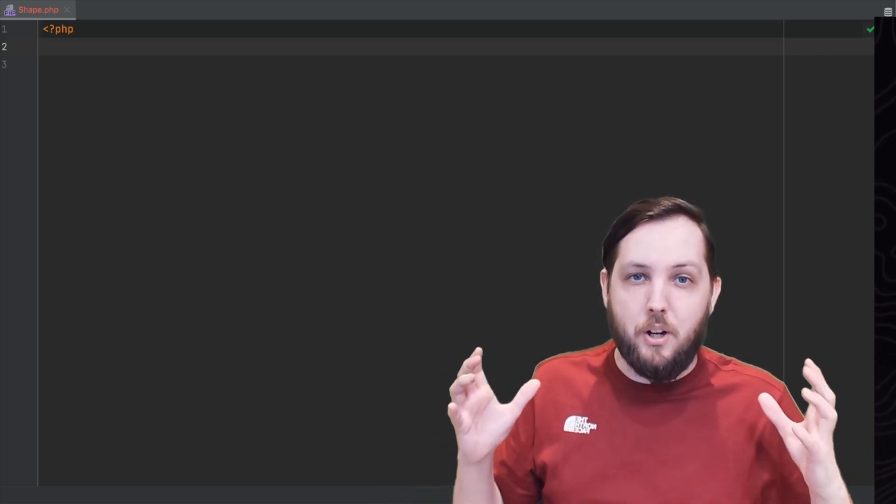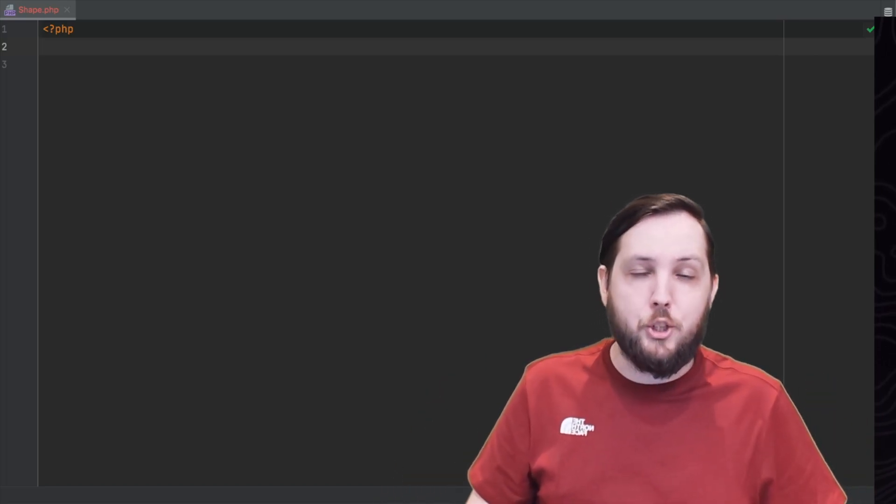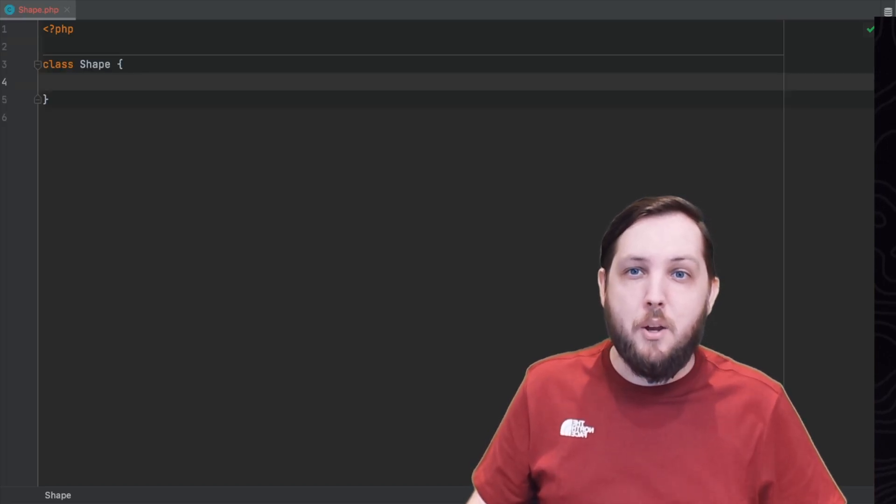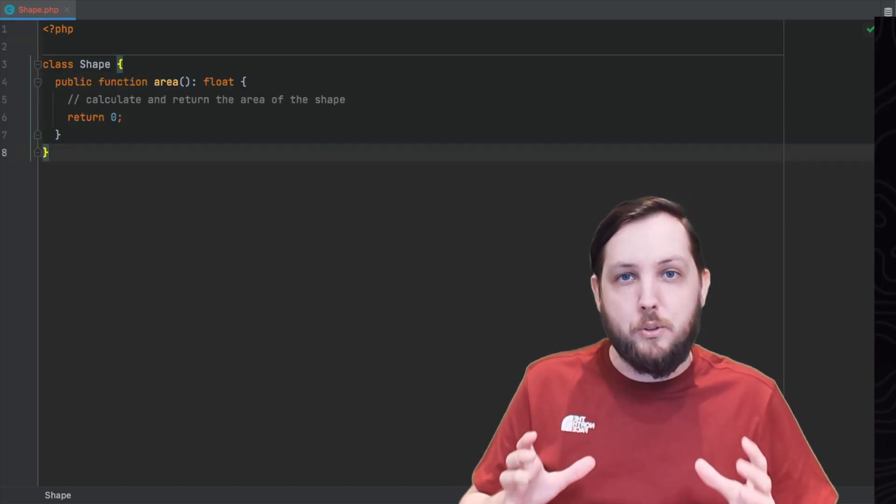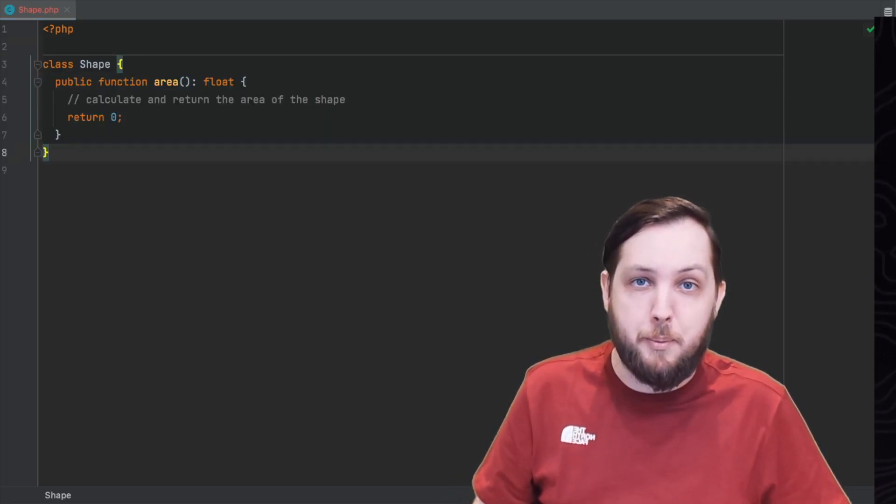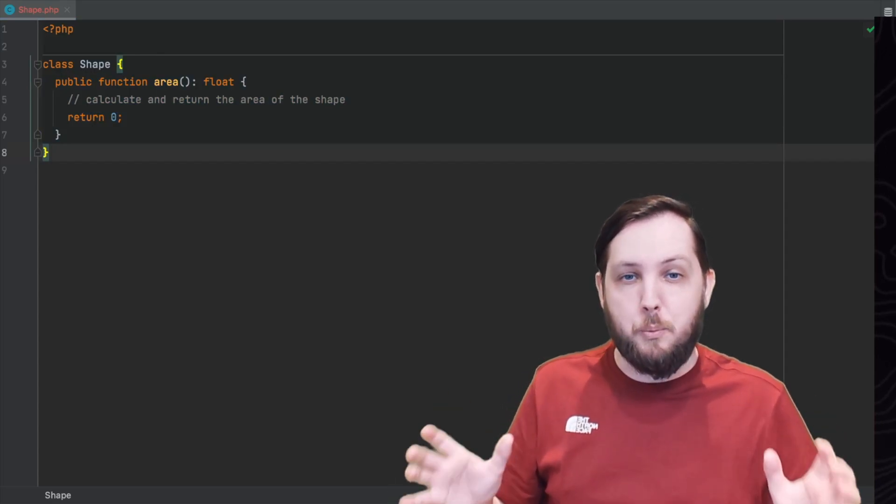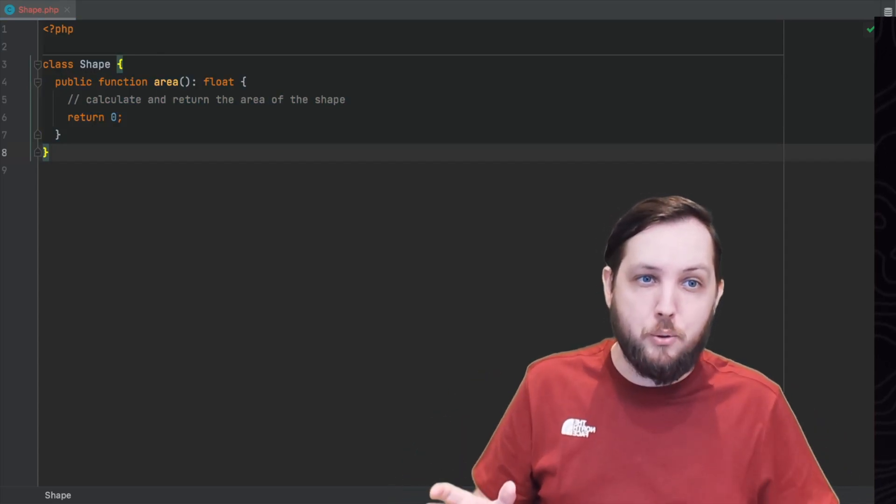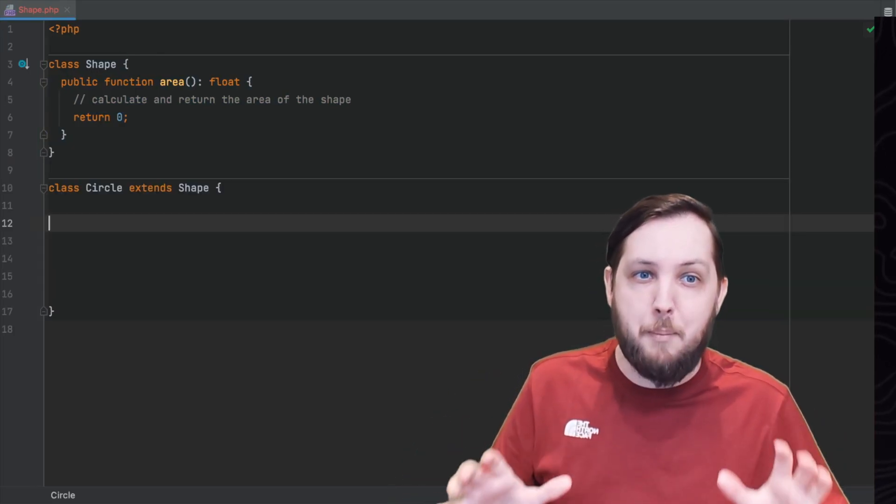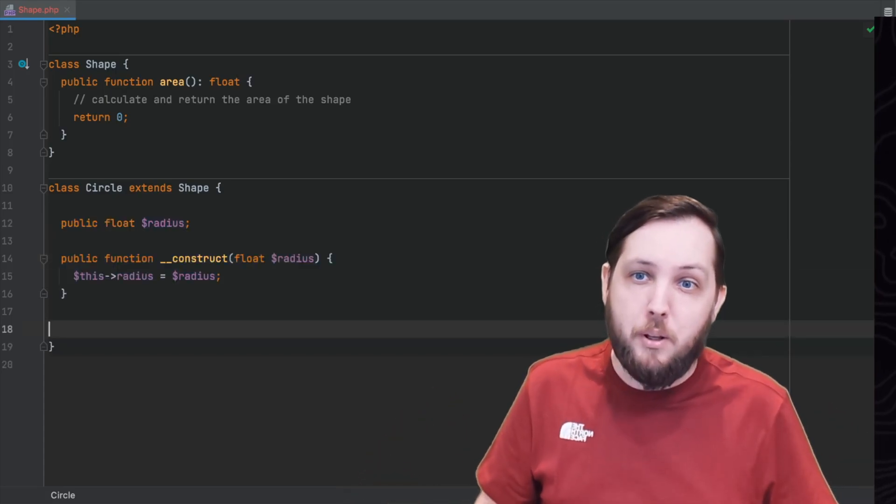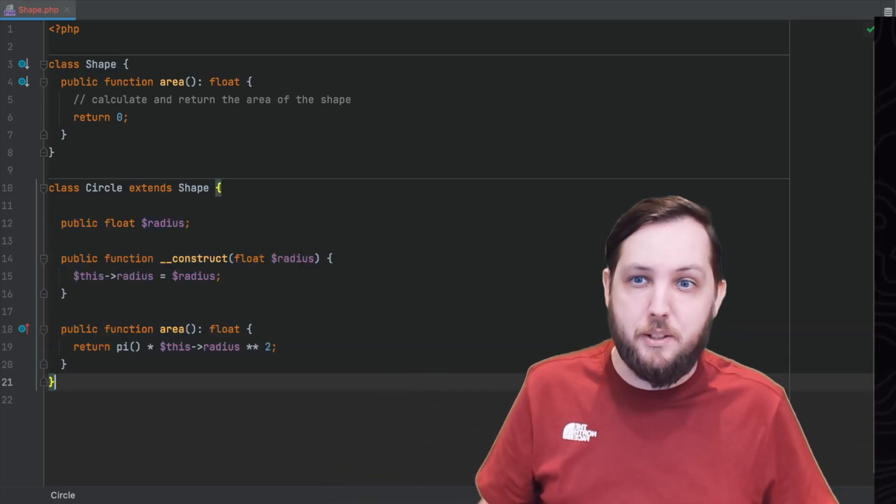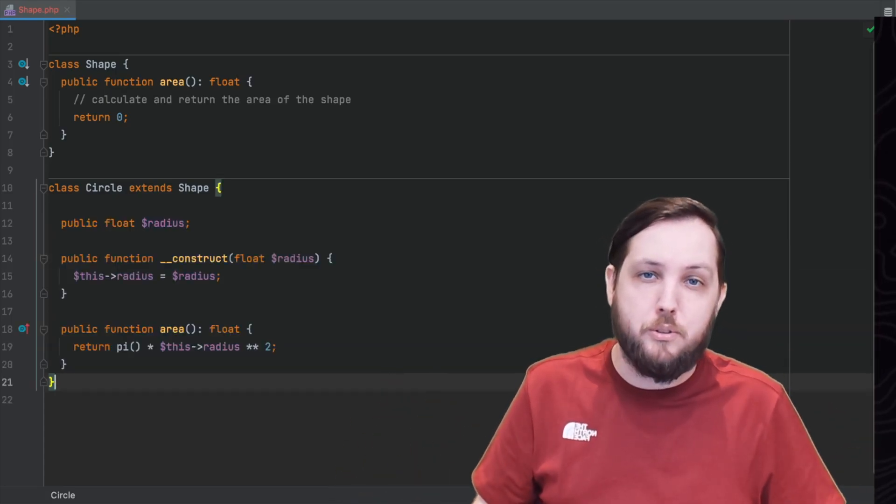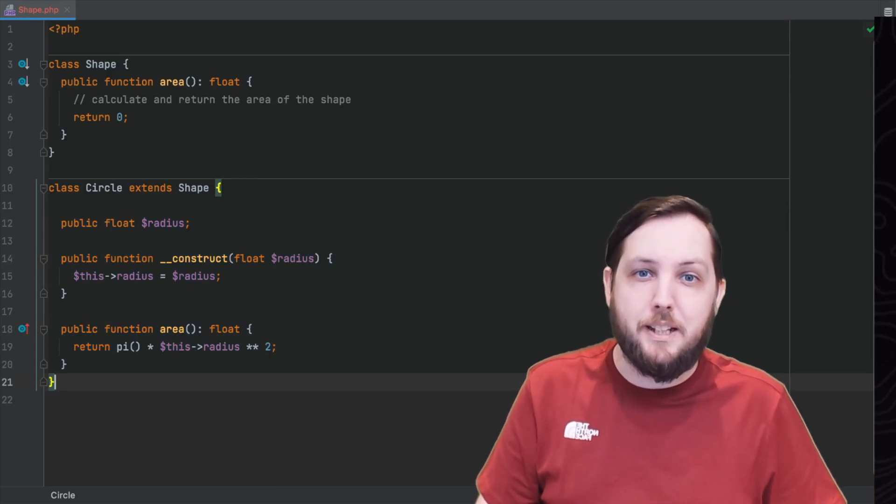Let's explore an example. Let's say that we have a shape class with a method area that we use to get the area of the shape. Now let's say that we want to create a circle class that has all the properties and behaviours of the shape class plus a few extra ones that are more specific to circles. We can do this using inheritance.